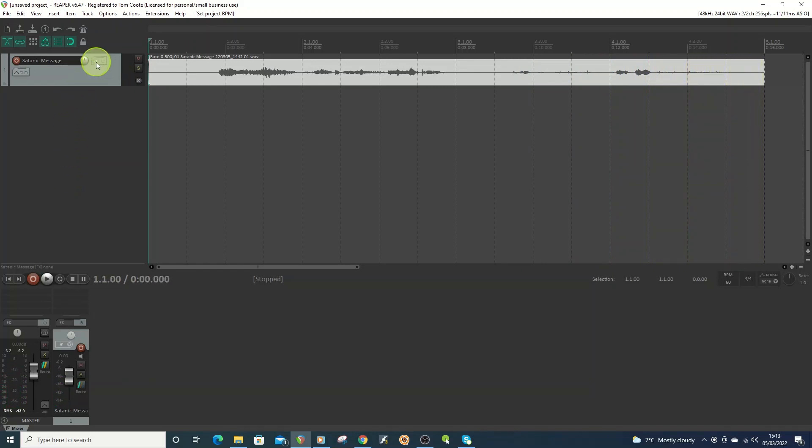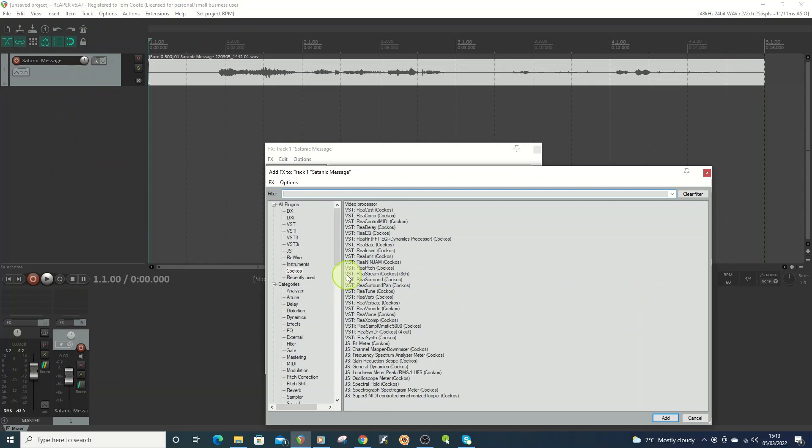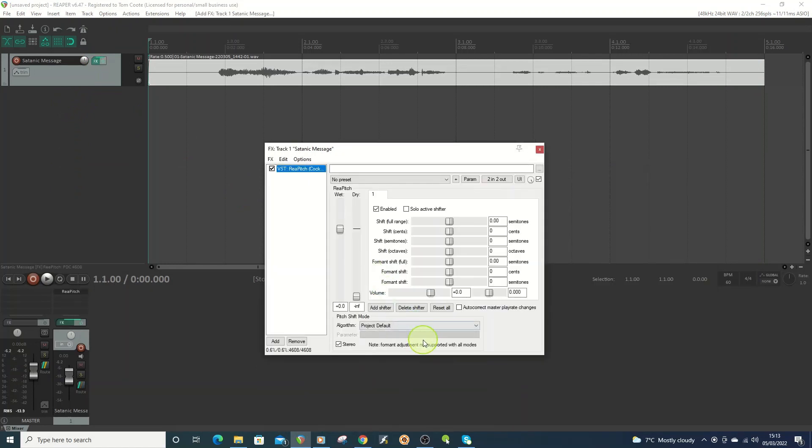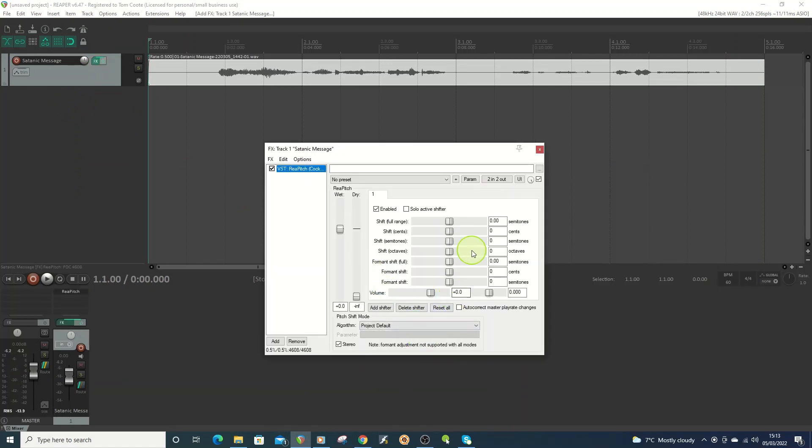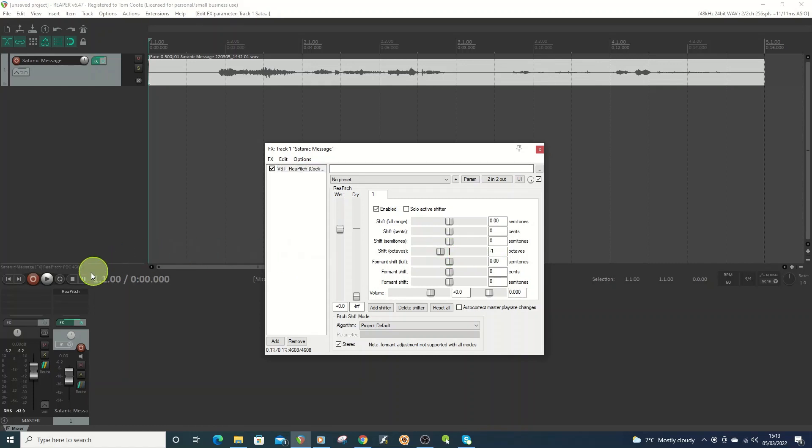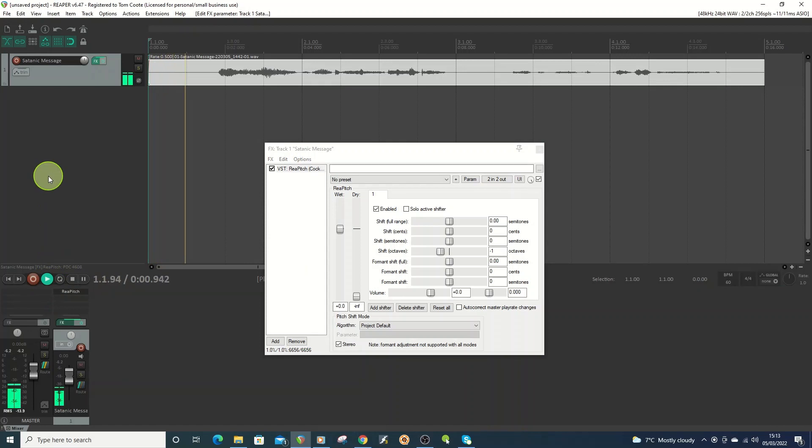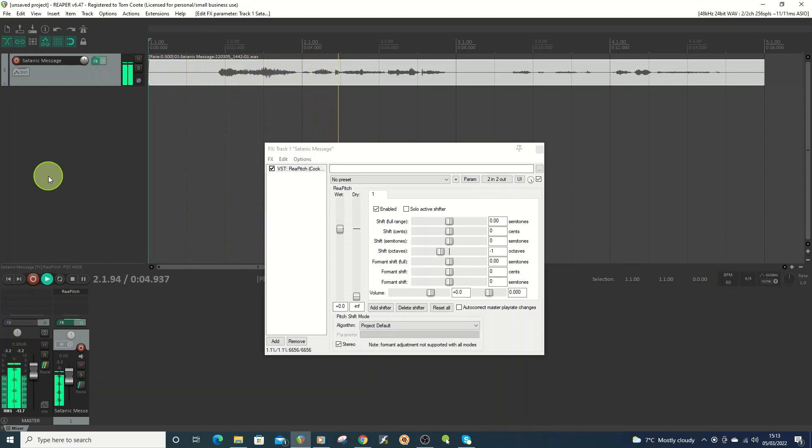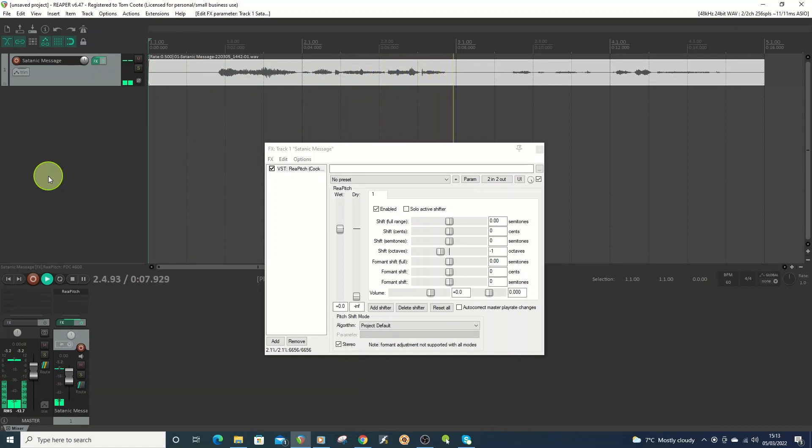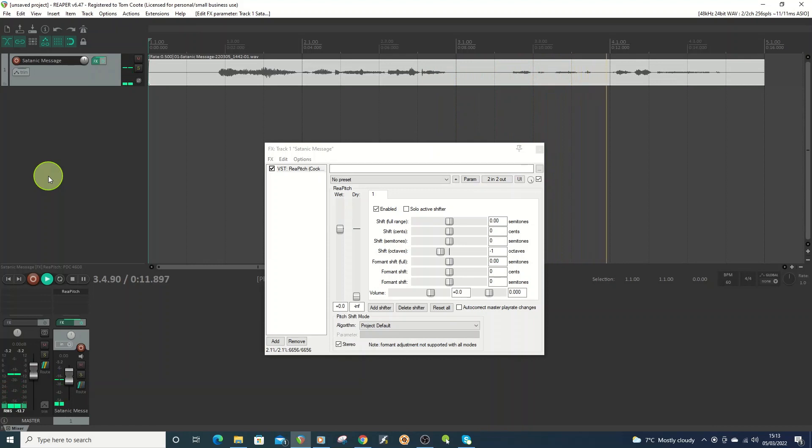Okay next I'm going to go to effects, I'm going to go to repitch and I'm just going to drag on the octaves here. I'm going to drop it to minus one so try that. All hail the great lord satan! Click like and subscribe!